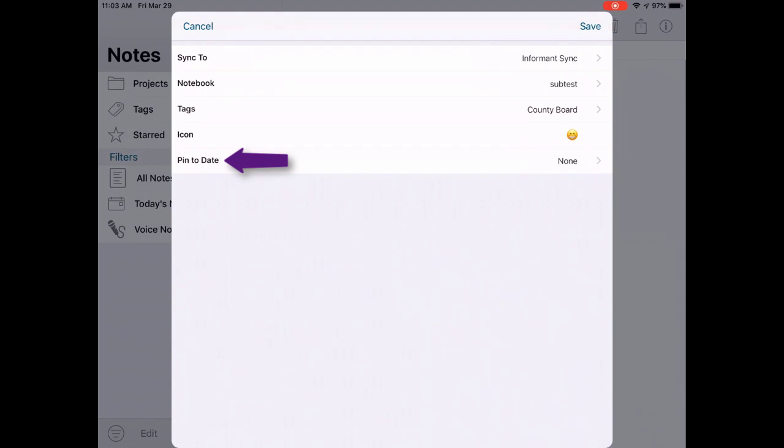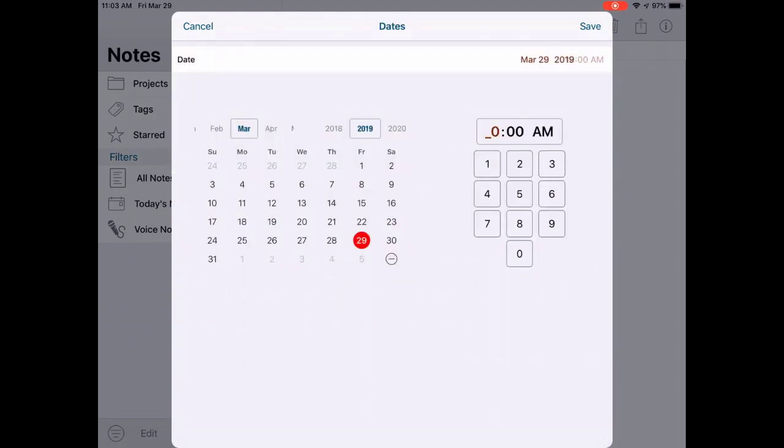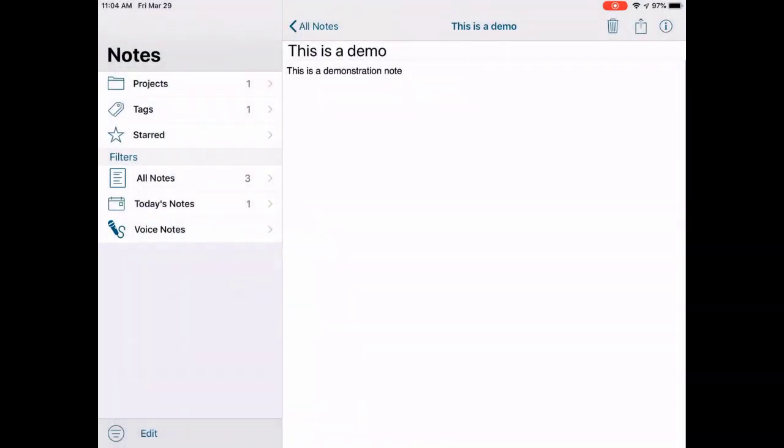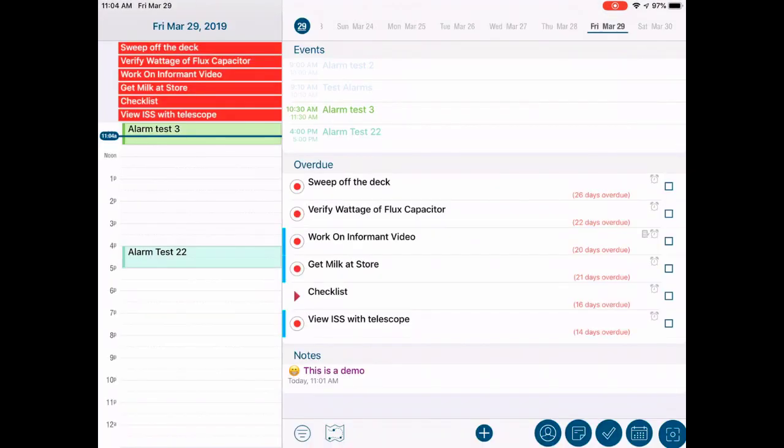Finally, we have the Pin To date. Using this field, you can pin the note to a specific date. Then, if you have your focus view configured to show notes, you'll be able to view the note in that view.